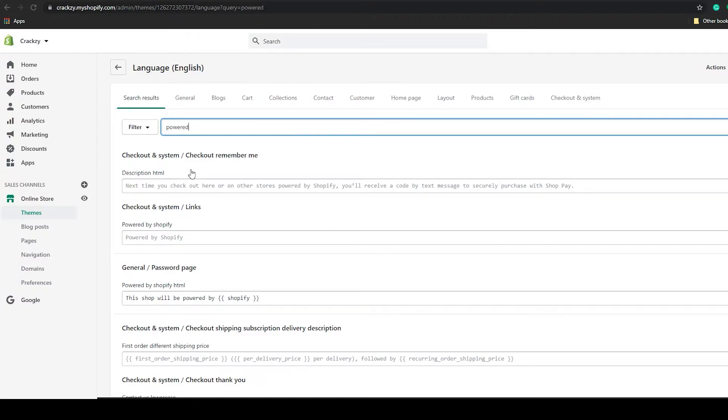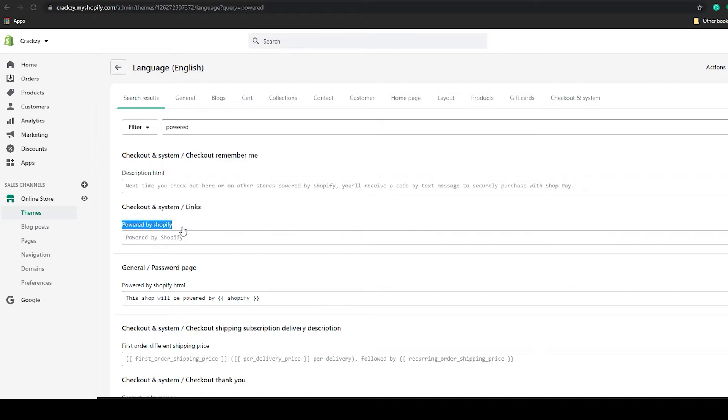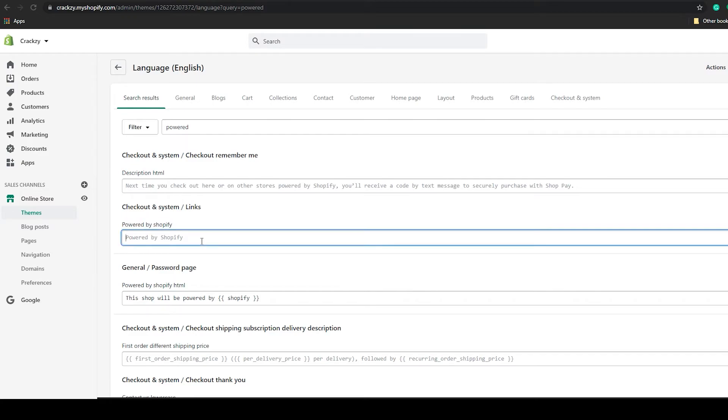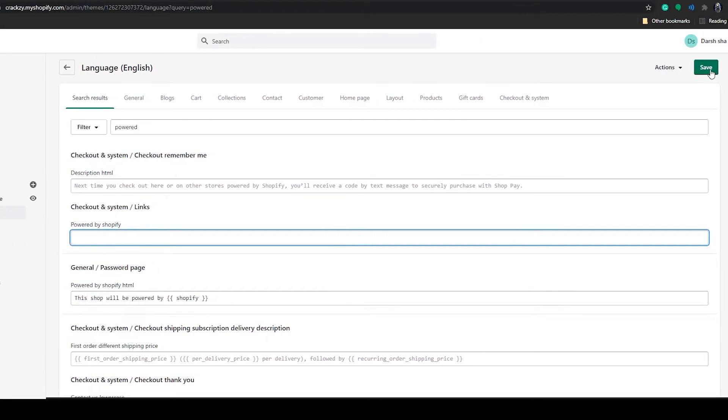As you can see, many options popped up. In this section you can see checkout and system/link option. Under that, powered by Shopify - you can edit your brand or any other text in here. Or if you have to remove this, just click on this bar and press your spacebar key on your keyboard. After that, click on save.